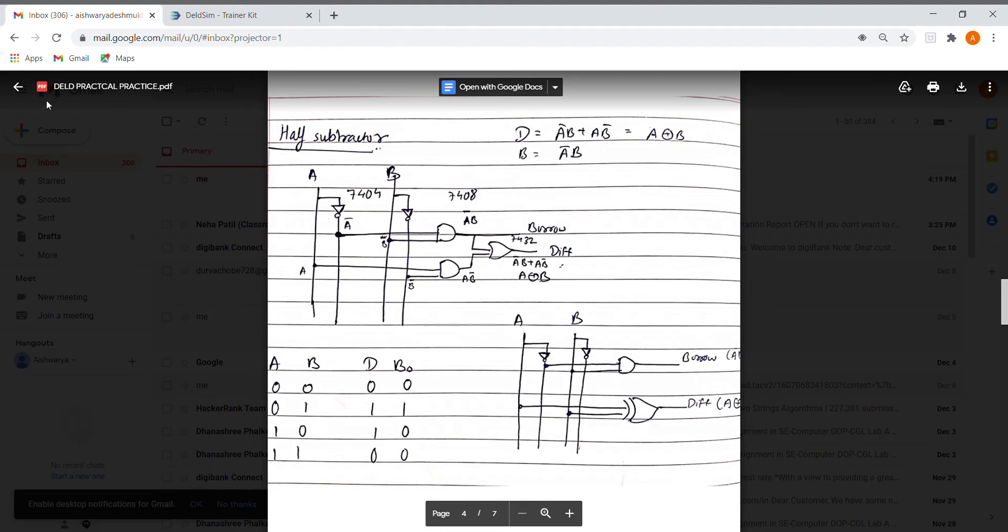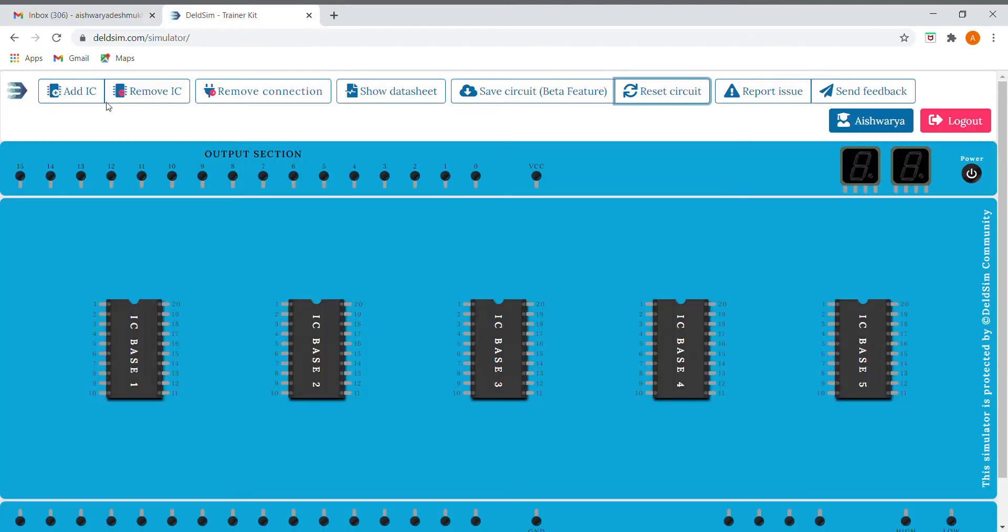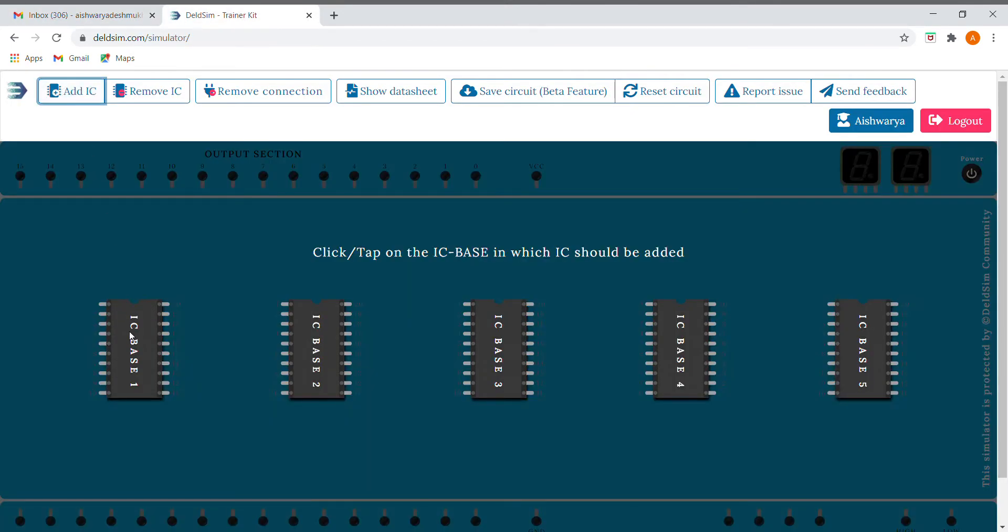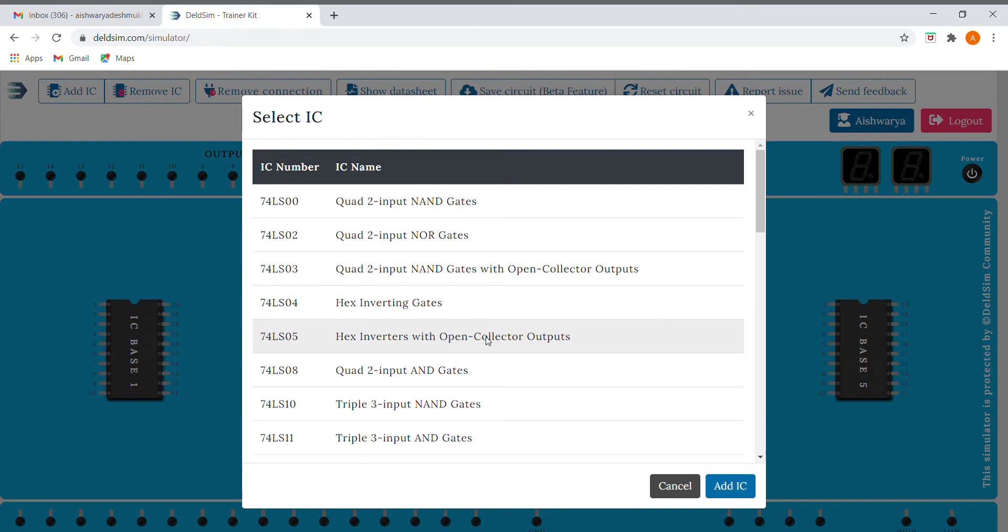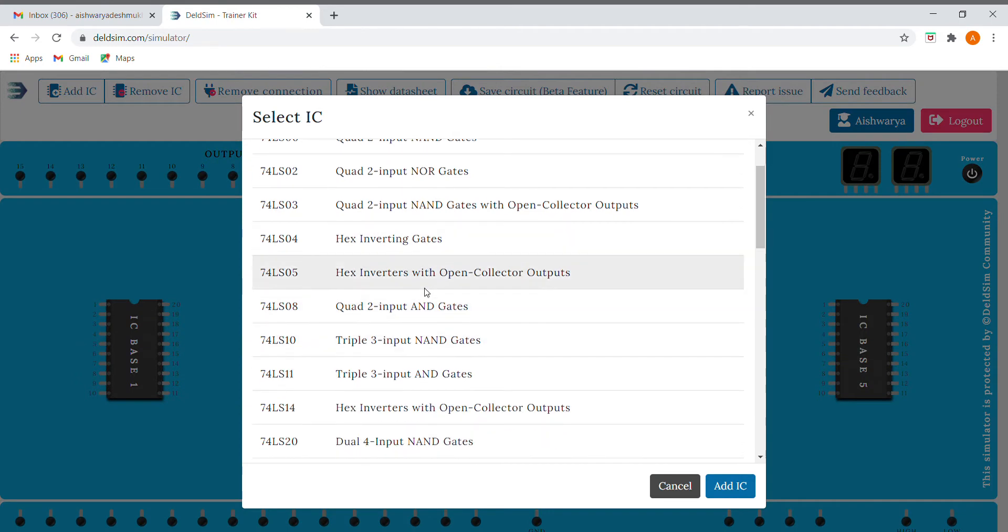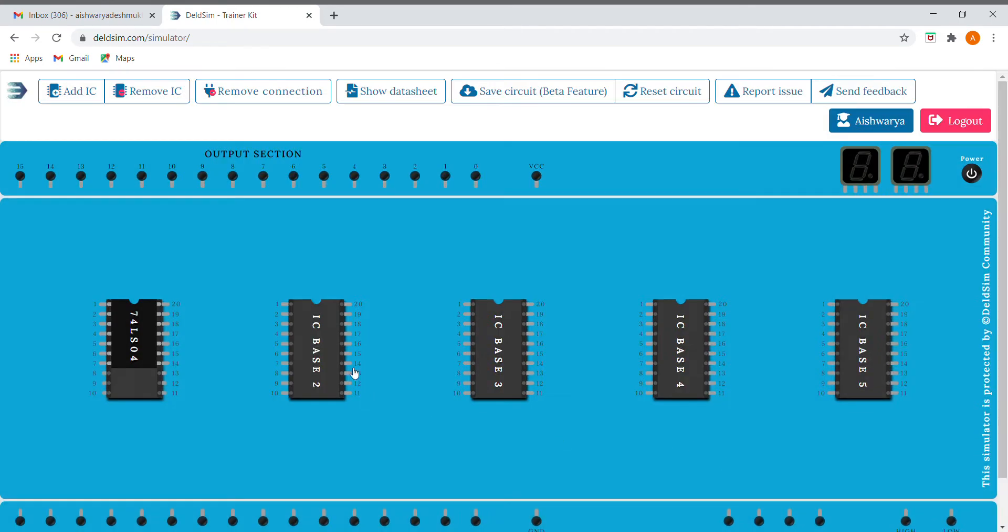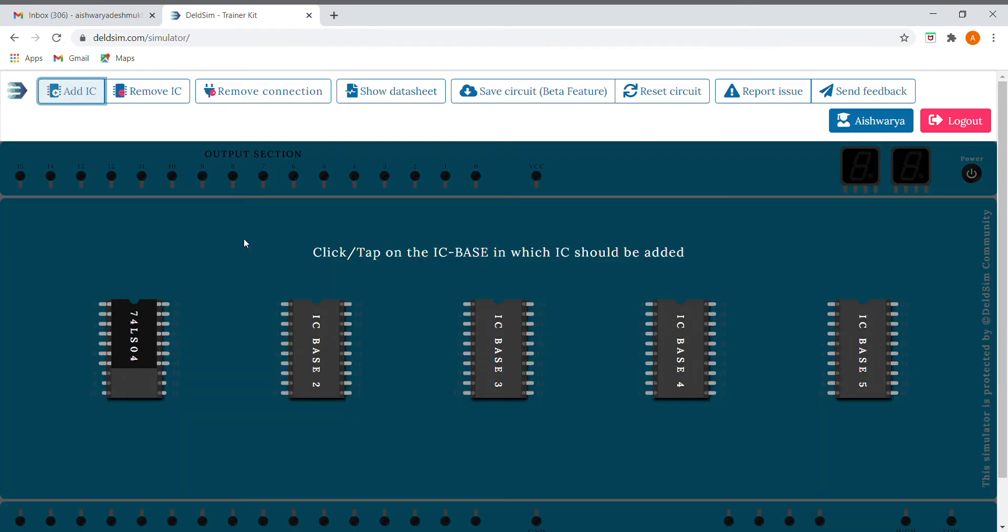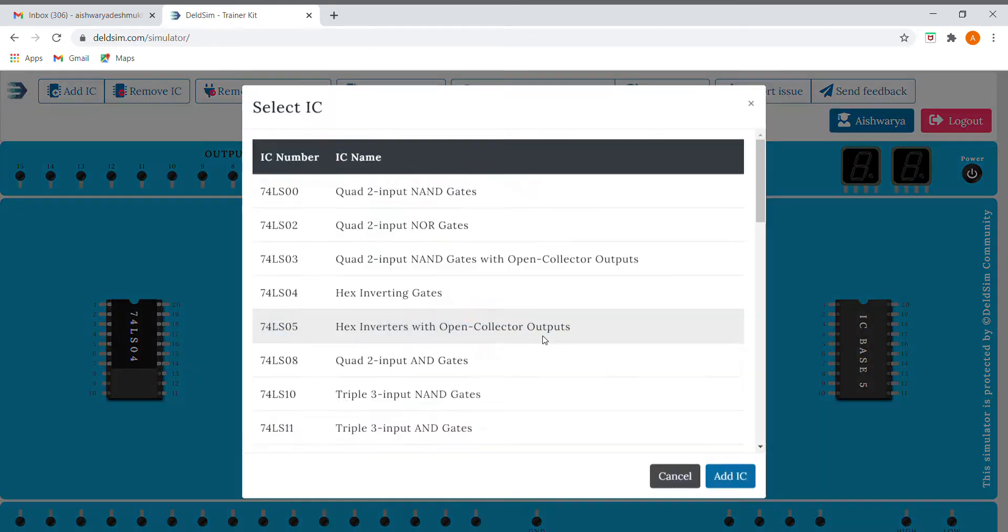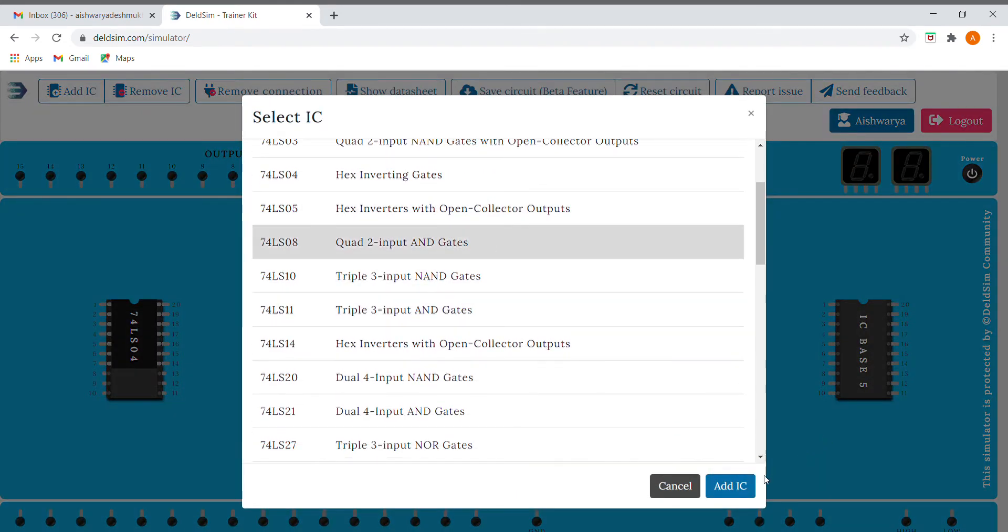So let us implement it on Delogic. First of all, I'll be adding ICs. What are all the ICs that we need? First we need the NOT gate, then I'm adding an AND IC over here, that is 08.